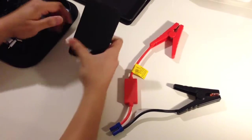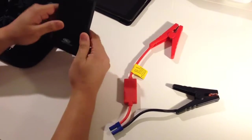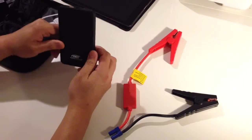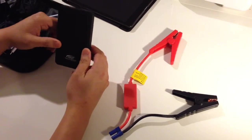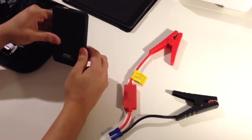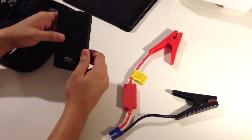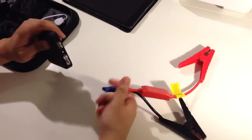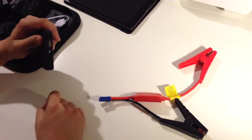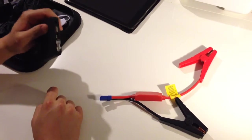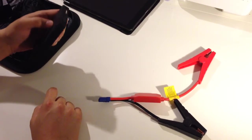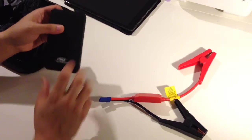Another great reason to have this around is you can actually jumpstart your car if your battery's dead. Just out of curiosity, I tried it out with a car that's been sitting in my garage with a dead battery for a while, and it actually starts.